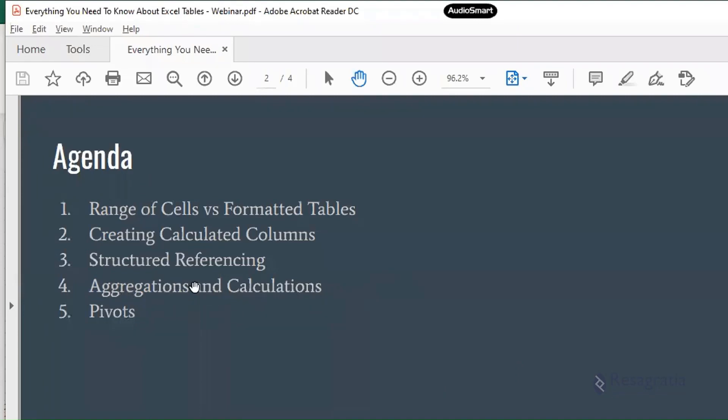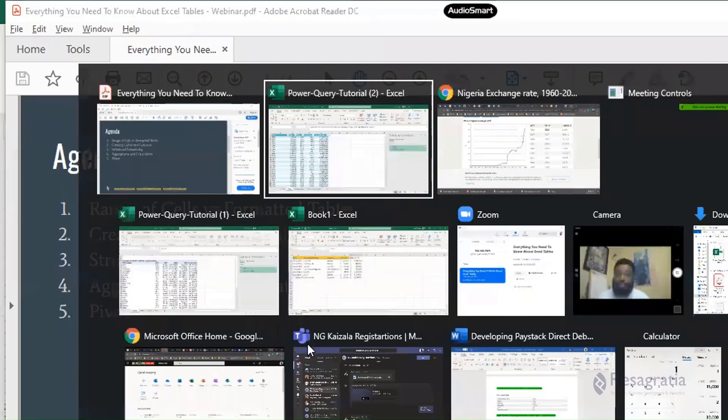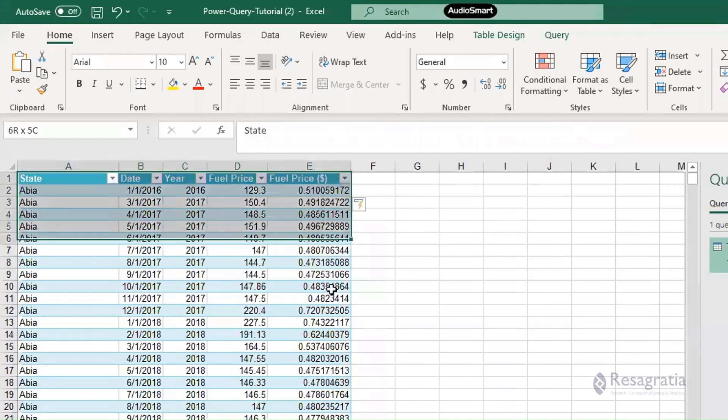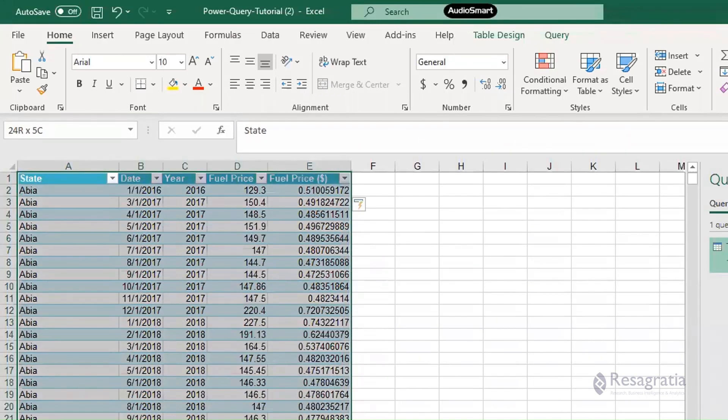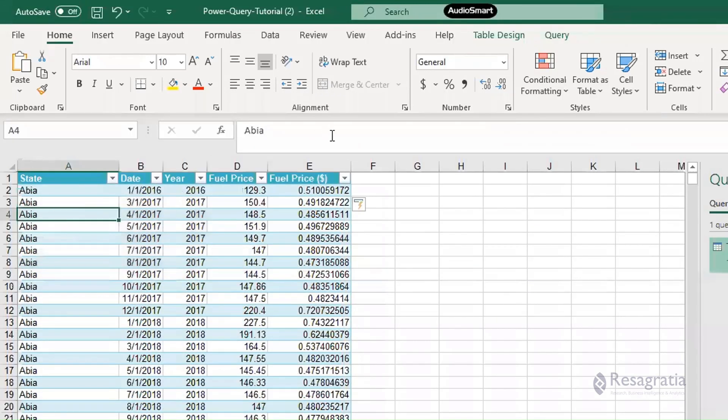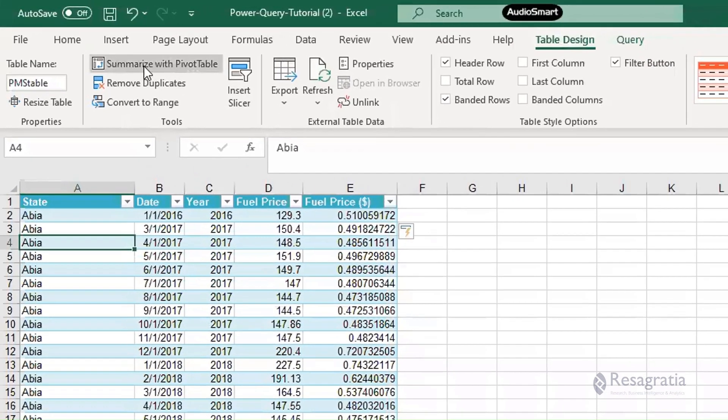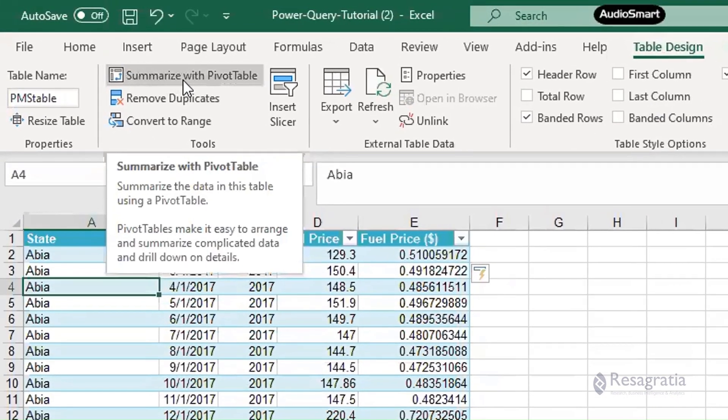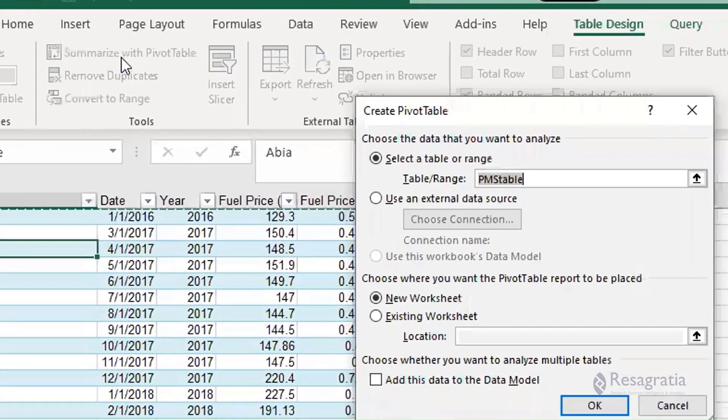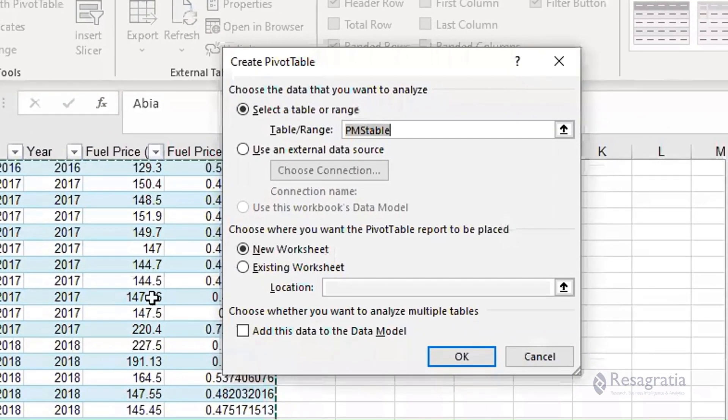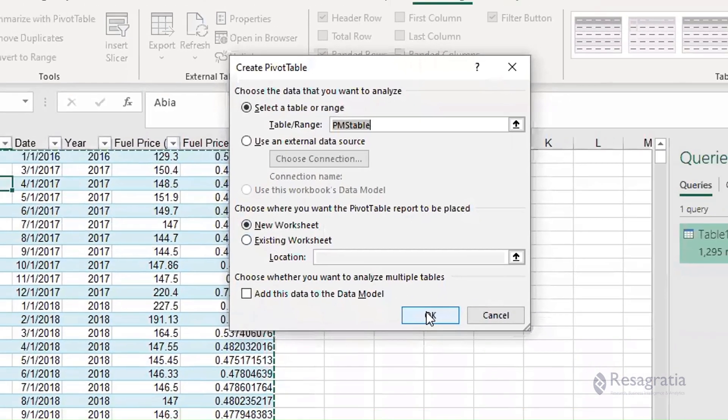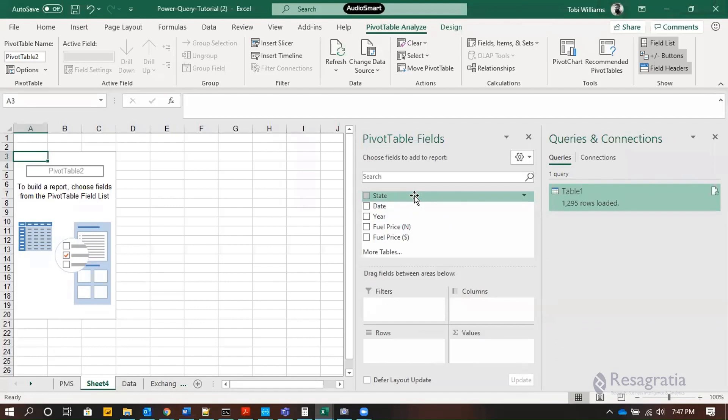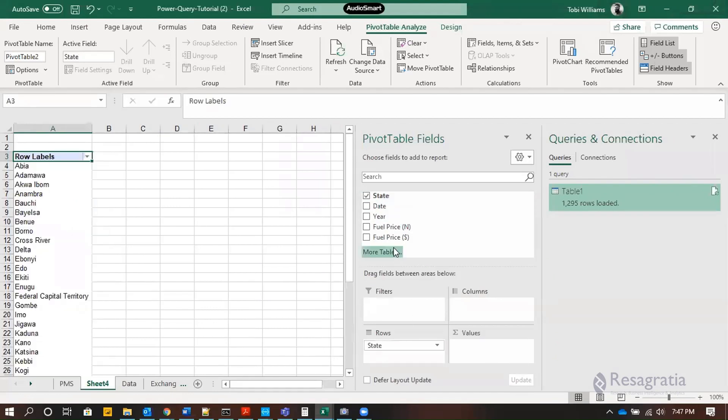The last thing is pivots. I'll quickly show you that. Now you've created your structured table, you can always turn it into a pivot table if you want to. From your table design over here, you can go to summarize with pivot table to create it into a new sheet. Press okay.